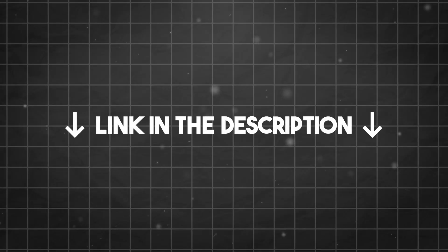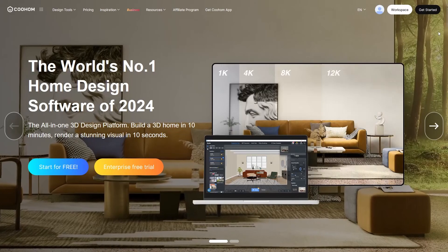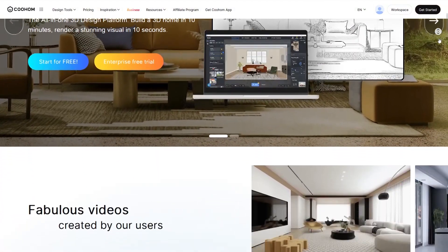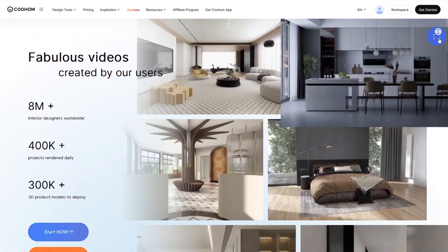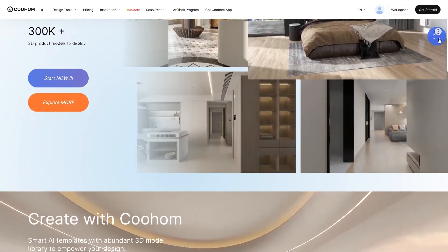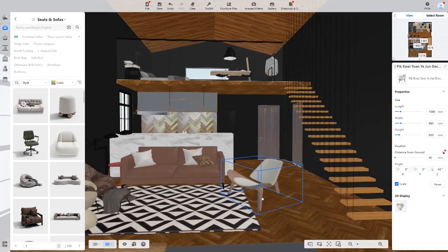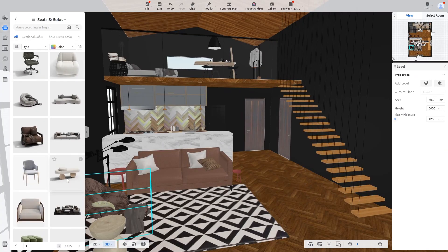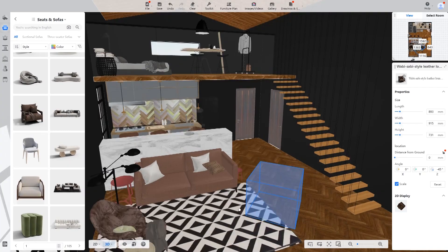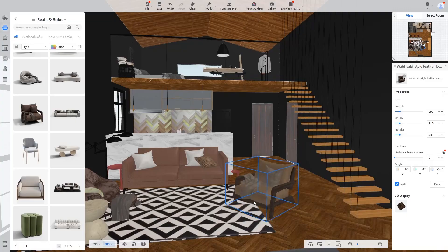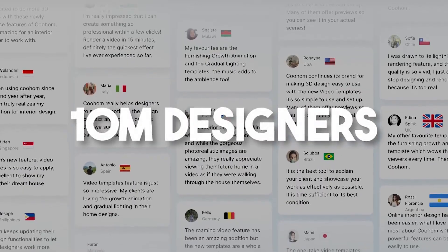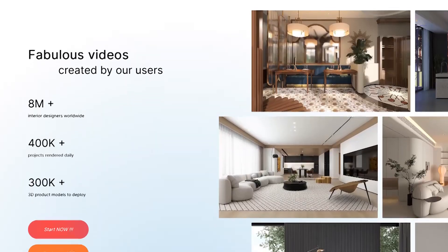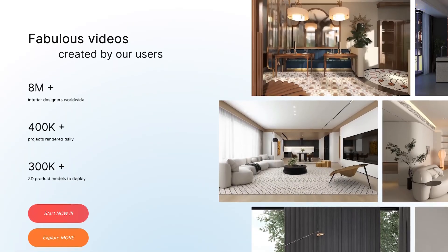To start using Kohom, you can do so for free by navigating to Kohom.com or by clicking the first link in the description, which will bring you to Kohom's homepage. Here you can check some of the major features, in addition to sample designs and useful links. If you're looking for a fast and easy to use home design software in 2024, you should definitely try Kohom, for the simple fact that it has already attracted 10 million plus interior designers worldwide and hundreds of thousands of projects rendered daily.